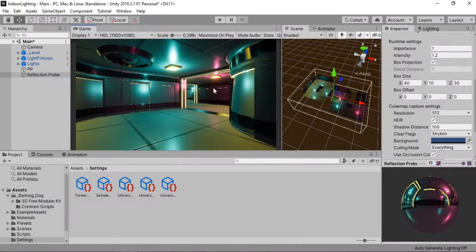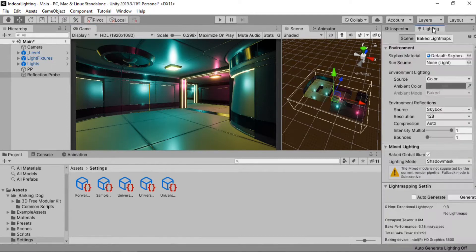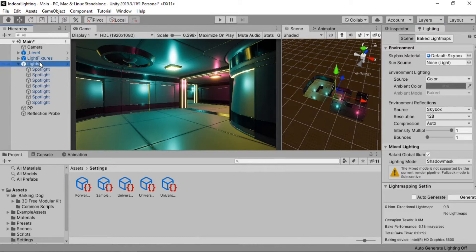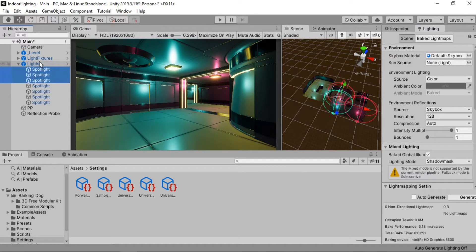This is where we left off in the previous video. We have set up all the real-time lighting and our scene looks something like this. And now we are ready to bake the lighting in our scene.